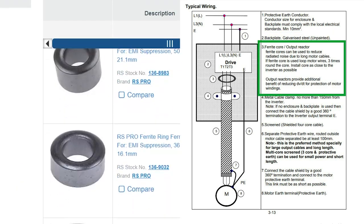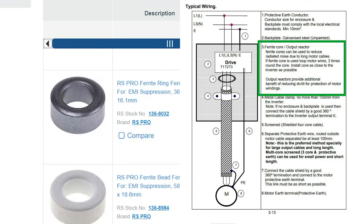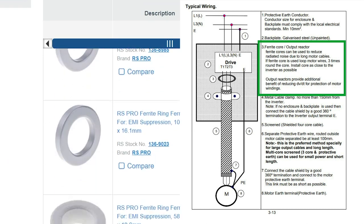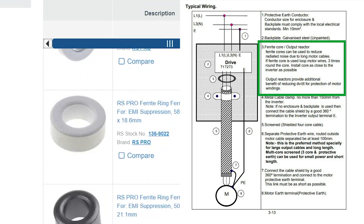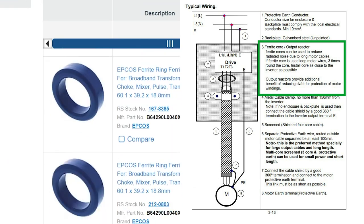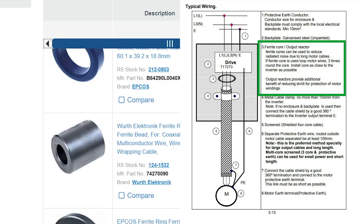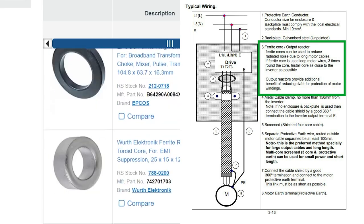I have the ferrite core, but you only have to coil the three motor cables three times through the core and not the earth wire.